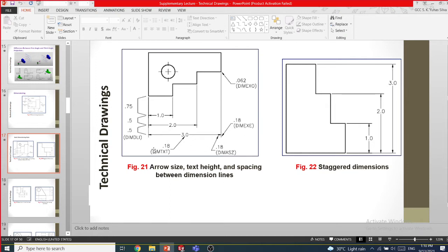In AutoCAD we use shortcut keys for dimension text, dimension size, and arrow size. You need to have a reasonable arrow size, a reasonable extension, a reasonable offset gap, and a reasonable space between dimension lines. Text height is important, and reasonable spacing between dimensions is also important.